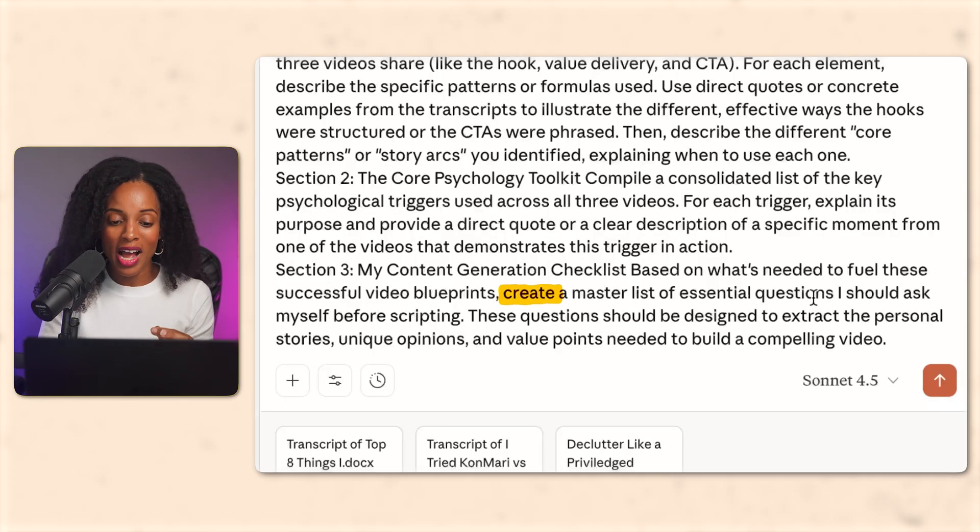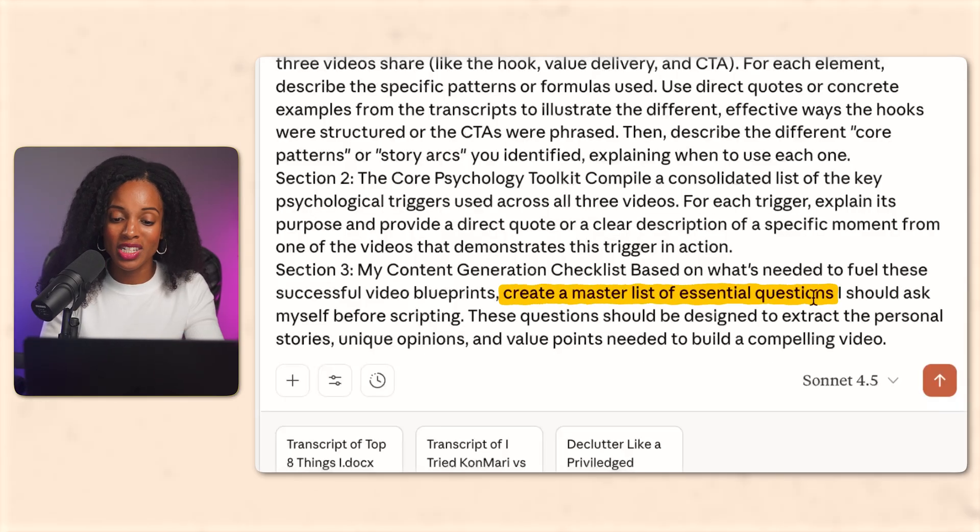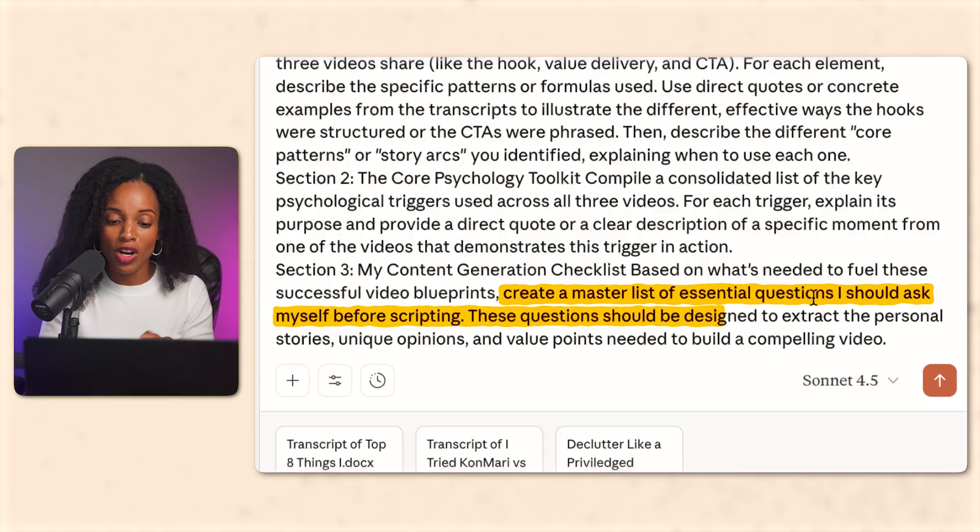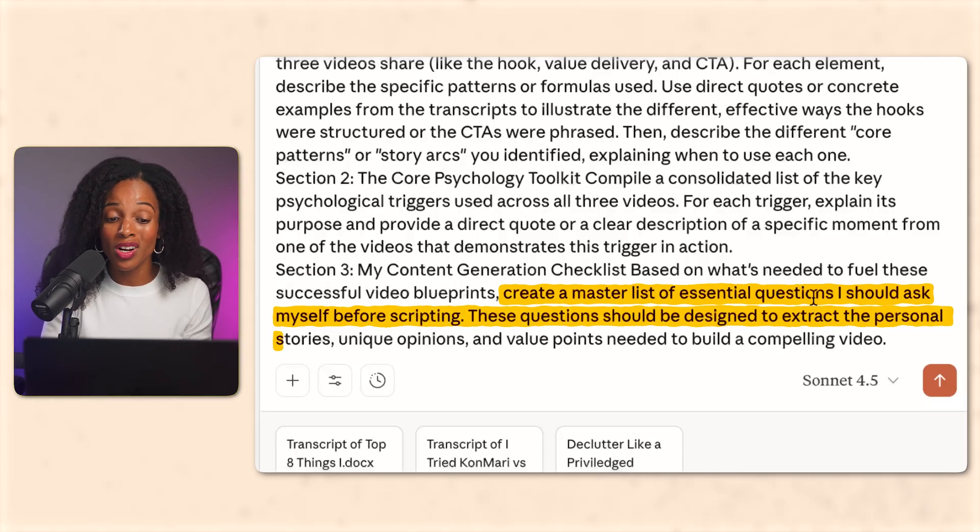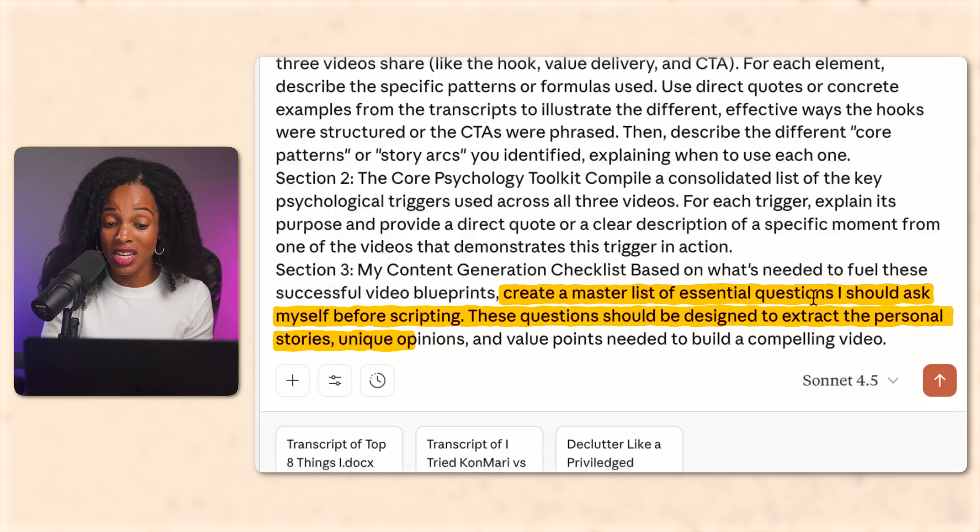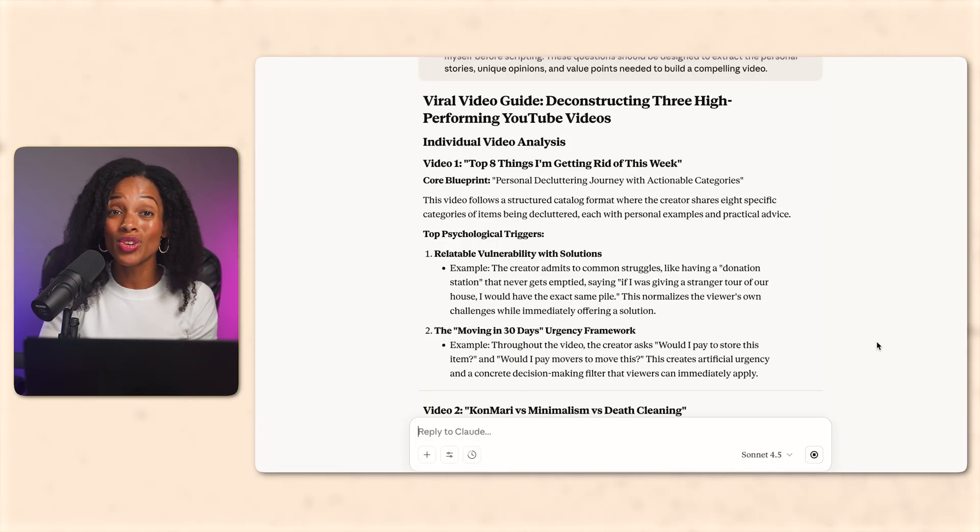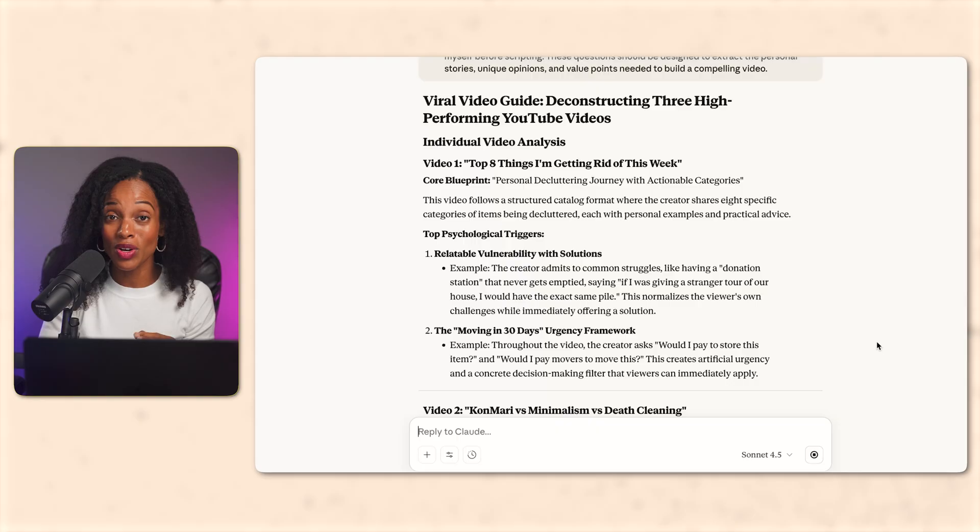All right. Now I'm also asking it to include a master list of questions that I would need to ask myself about my own content before scripting. These questions should be designed to extract personal stories and unique opinions and value points needed to build a compelling video. All right. So Claude's created the viral video guide. Let's see what's in there.